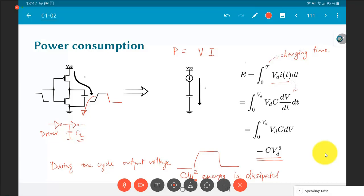This tells us that a higher value of VDD means more power consumption. It also means that a large capacitance — or in general a large circuit — is bad news because it also leads to higher power consumption.